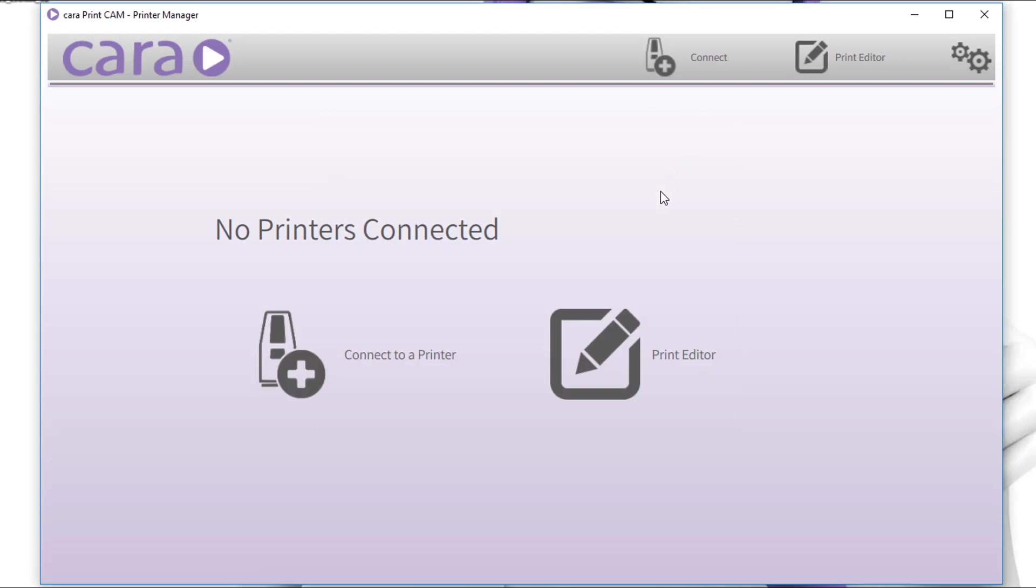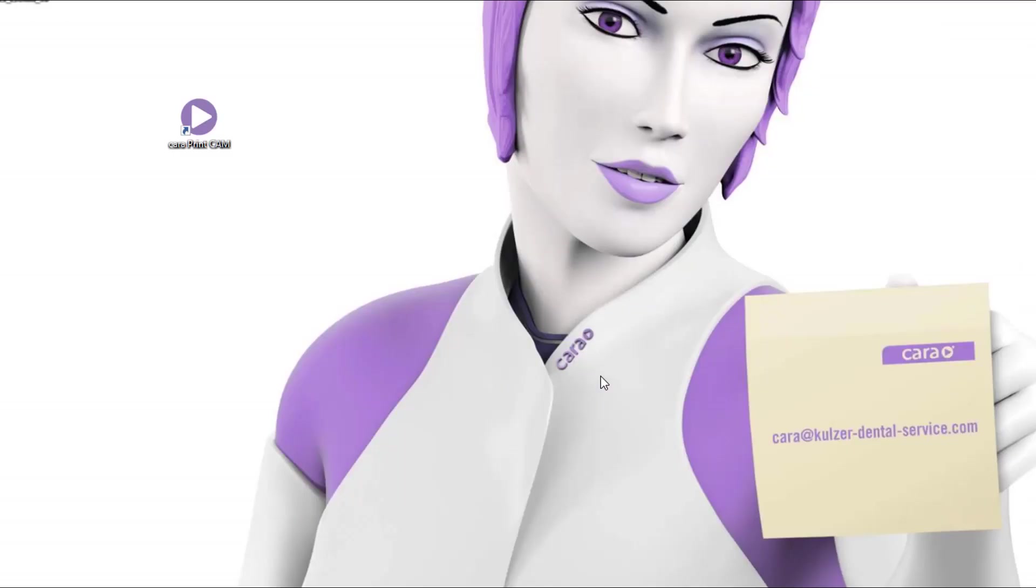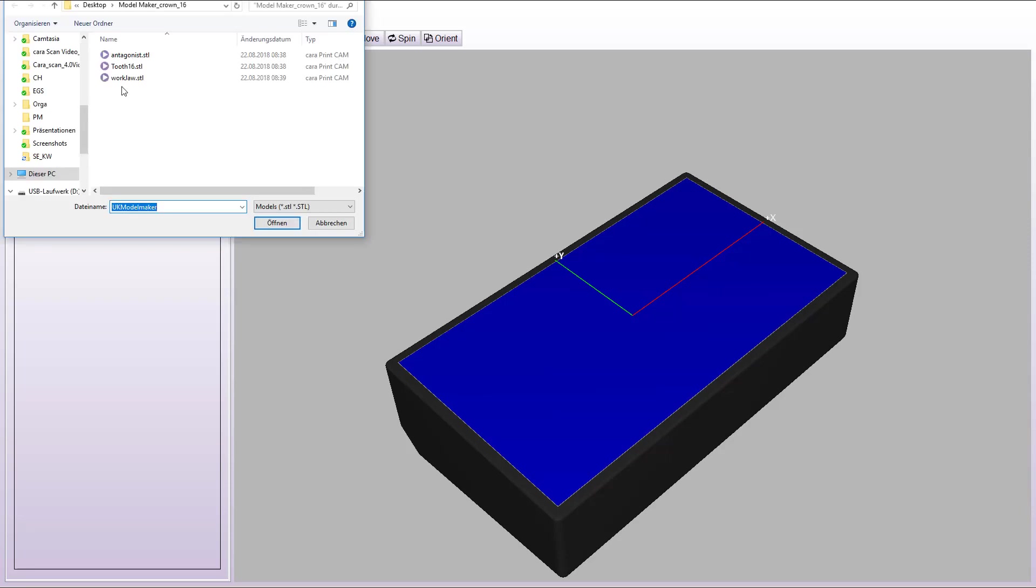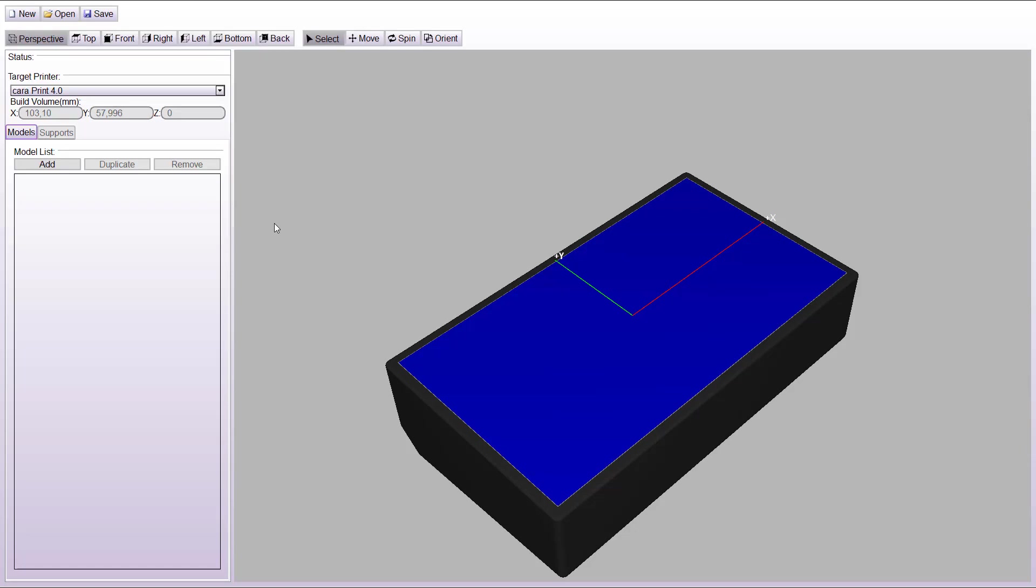Open the print editor. Import your files by clicking on the add icon. Mark all files for printing and open them into the CAM software.